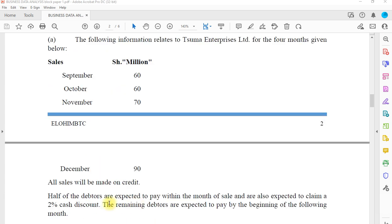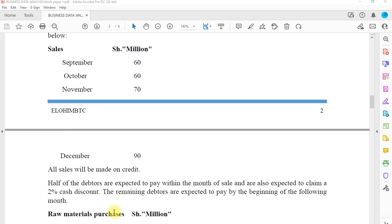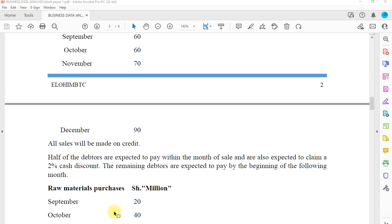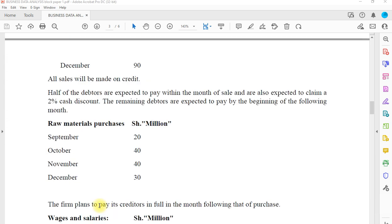We have been given the sales. All sales will be on credit. Half of the debtors are expected to pay within the month of sale — so when you sell in September, half will pay within that month. Those paying within the month will also claim a two percent cash discount. The remaining debtors are expected to pay at the beginning of the following month.